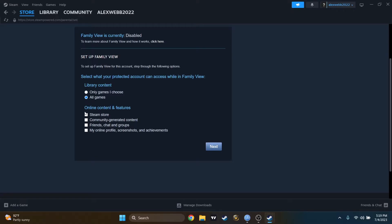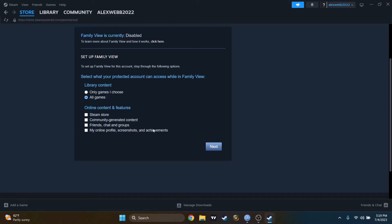So if I do not mark this, they will not be able to access the Steam Store without the pin, the Community Generated Content, Friends, Chat Groups, My Online Profile, Screenshots, and Achievements. I will allow them to check the friend list or to chat. And now I will press on Next.